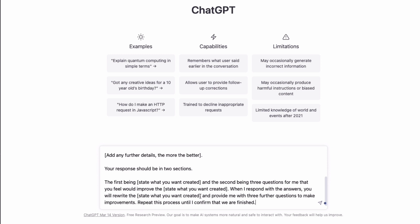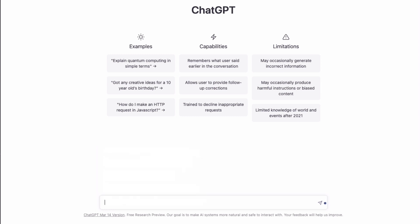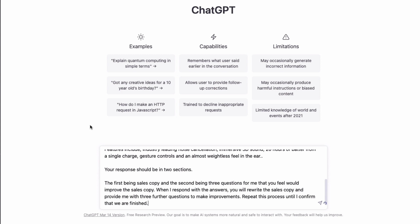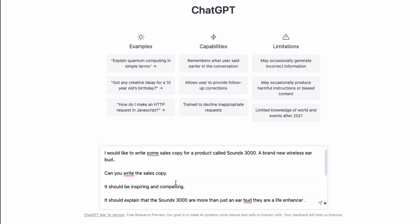Repeat this process until I confirm that we are finished. So now I'm going to paste in that prompt with me having filled it in. You can see: 'I would like to write some sales copy for a product called Sounds 3000' — I've just made it up, a brand new wireless earbud. 'Can you write this sales copy?'